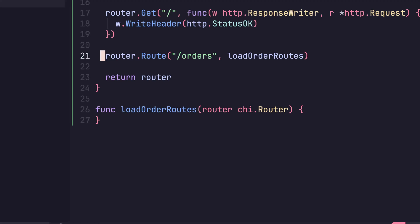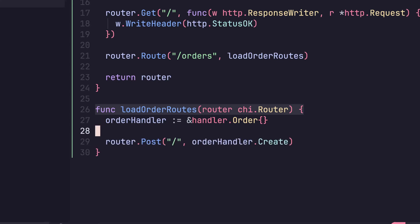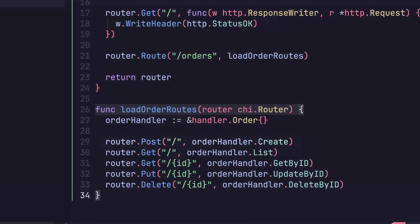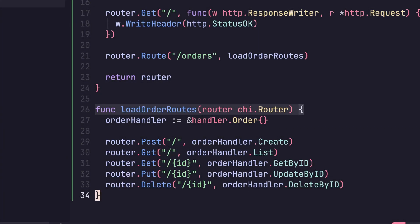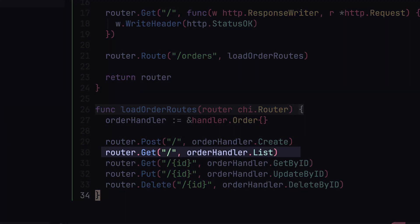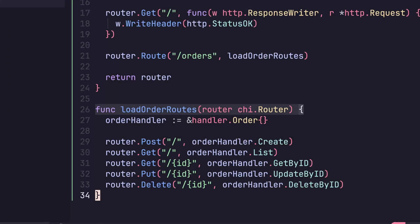After that, let's turn our attention to the loadOrderRoutes function. Inside, let's create an instance of the order.handler. We'll make this a pointer by using the ampersand to take the memory address of the instance. Next, let's create five different HTTP methods to match the five CRUD methods we just created in the handler. For the handler's create method, we'll use the router.post function on the root path. For the handler's list function, we've added in a get method to the router for the slash orders path. Pretty standard at this point.